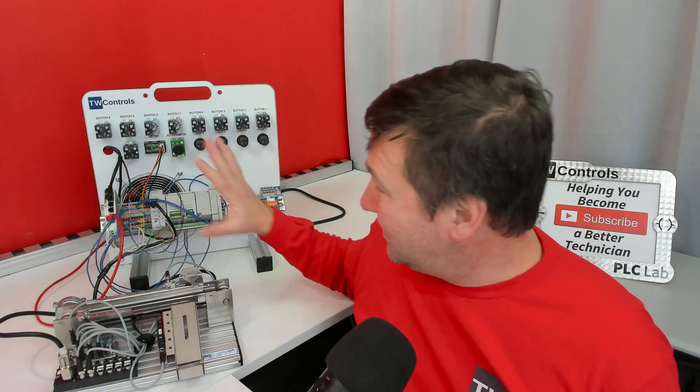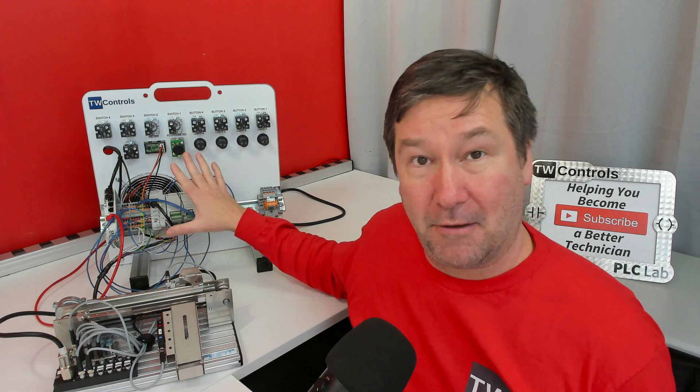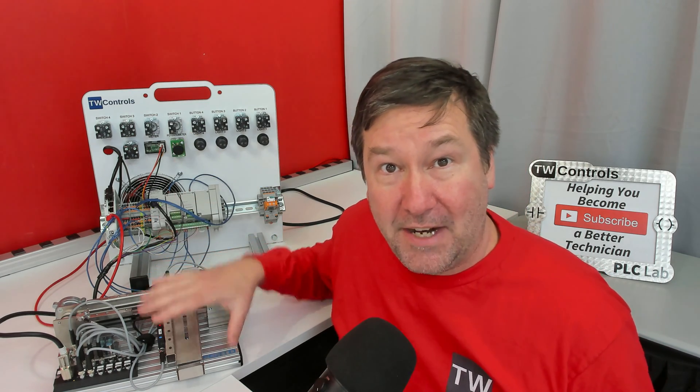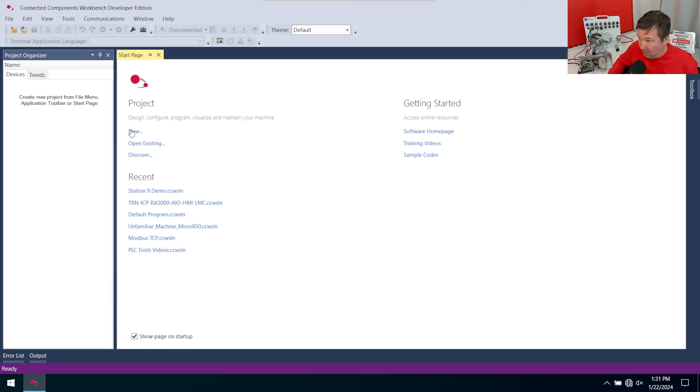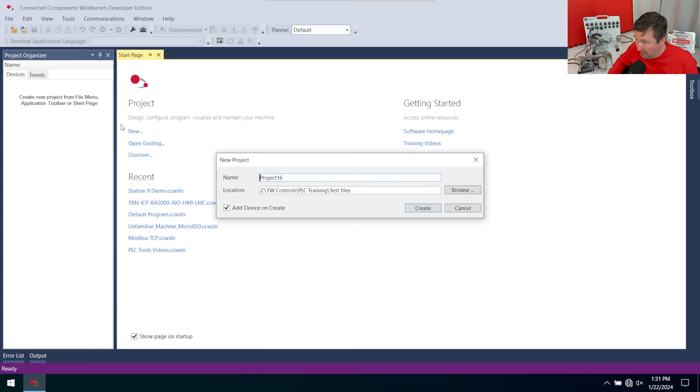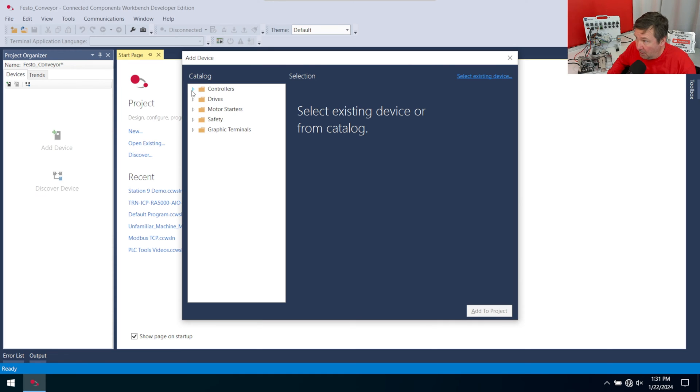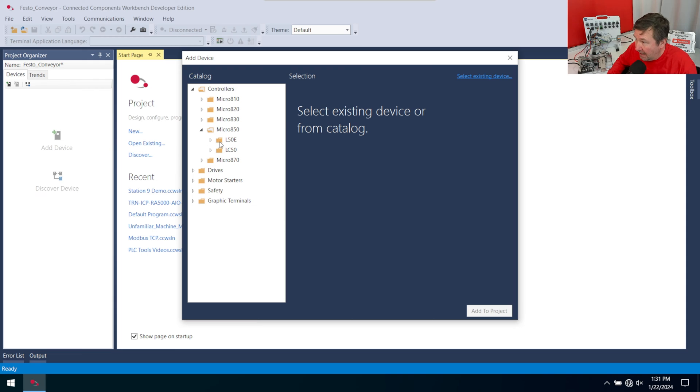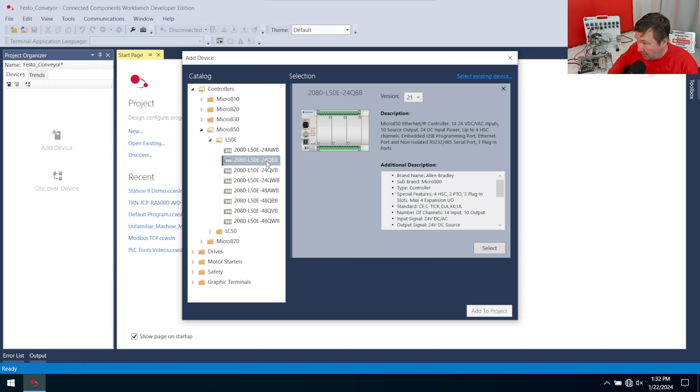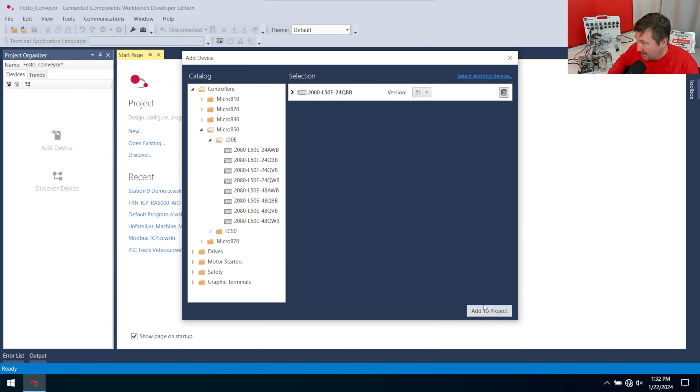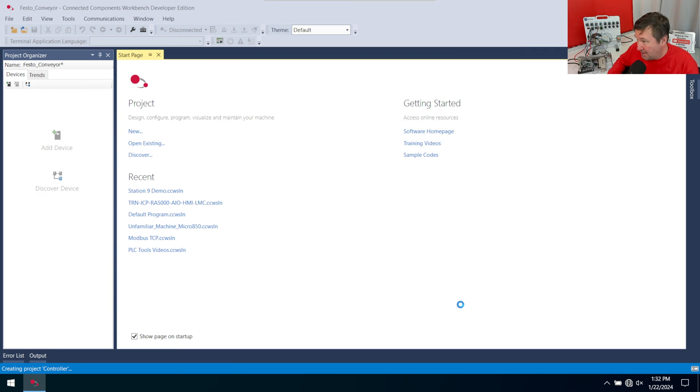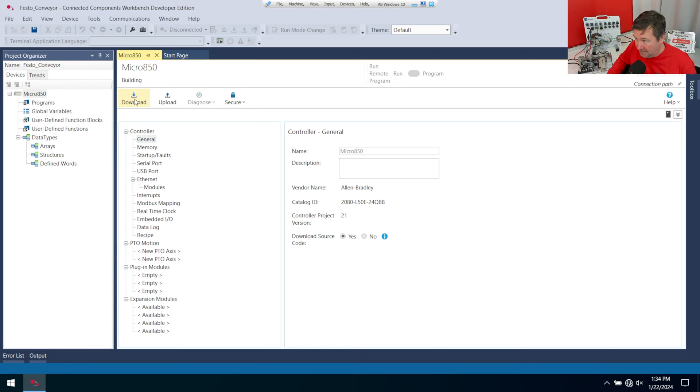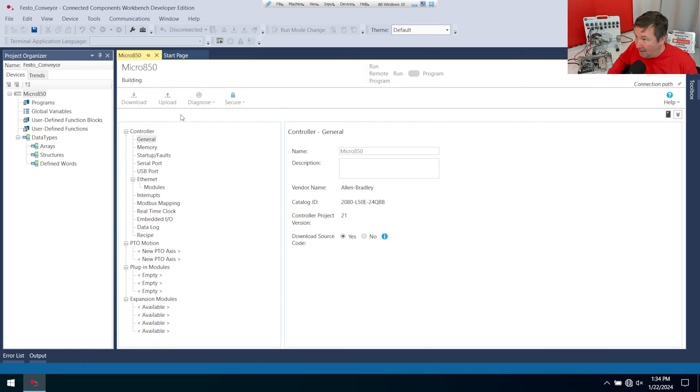Before we go any further, let's test the integration between our PLC trainer and the Festo didactic conveyor. And we're going to start with a new program in Connected Components Workbench. And I'm going to call this my Festo conveyor. Then go into controllers, micro 850. And in my case, I'm going to go into the L50E. And I have a 2080 L50E 24 QBB. We're going to hit select, add to project, add to project. And you're going to think I'm crazy at this point. But we're going to go and download this blank program here. Because we can use this to test our IO before we start doing any programming work.